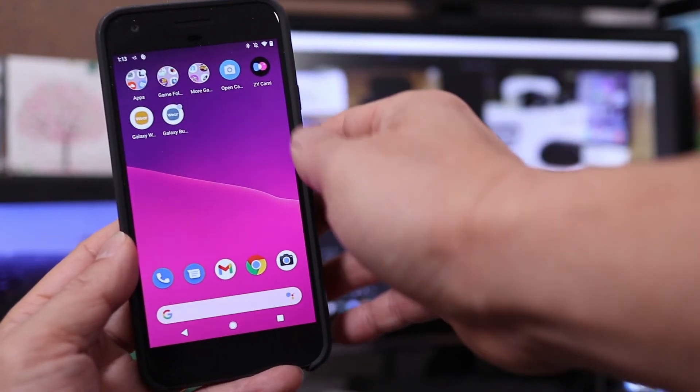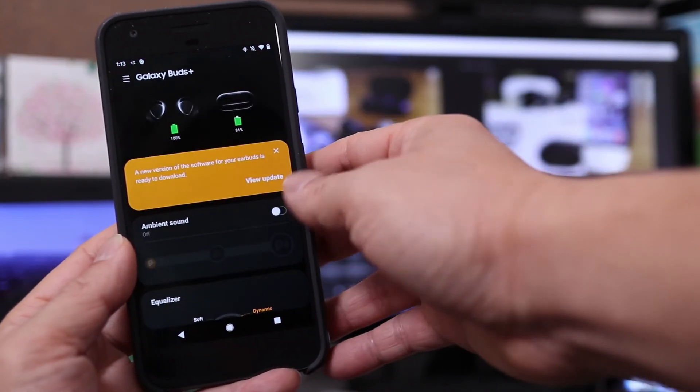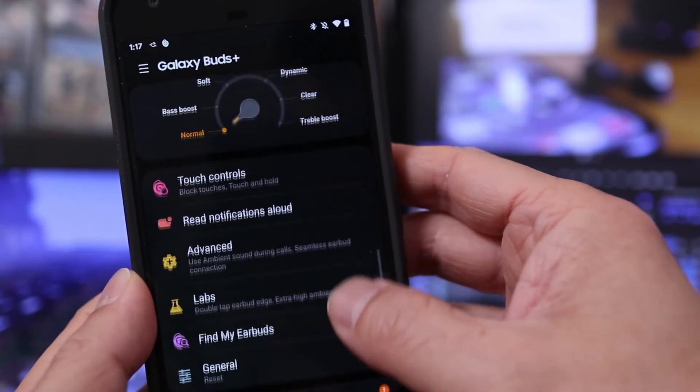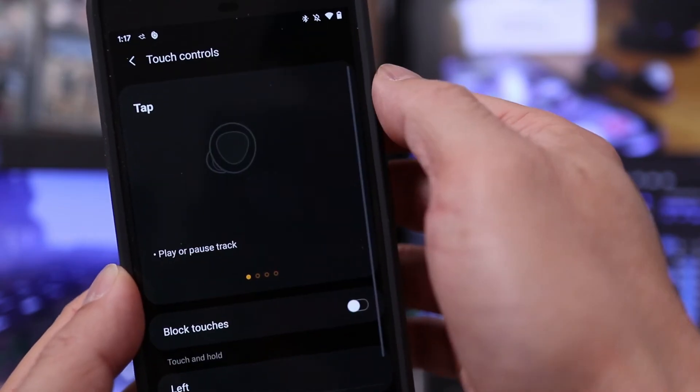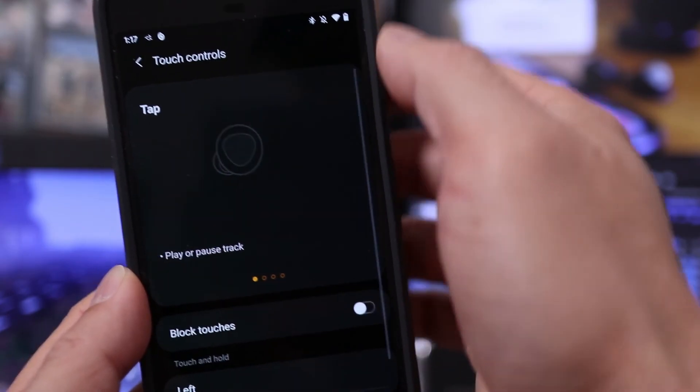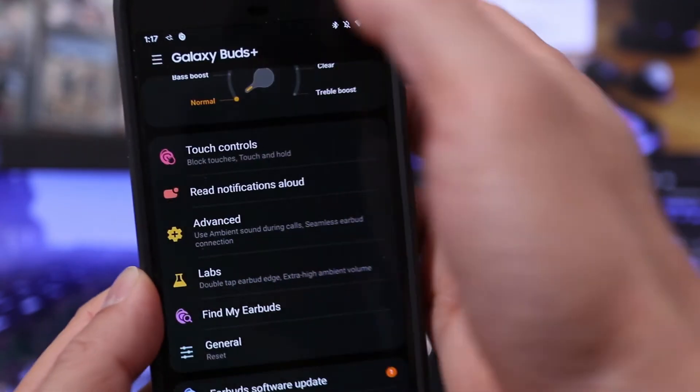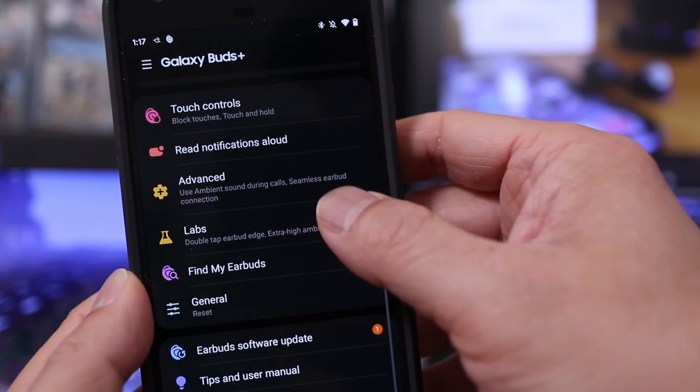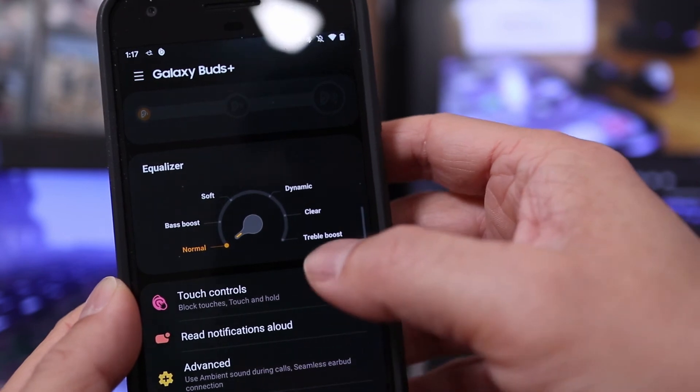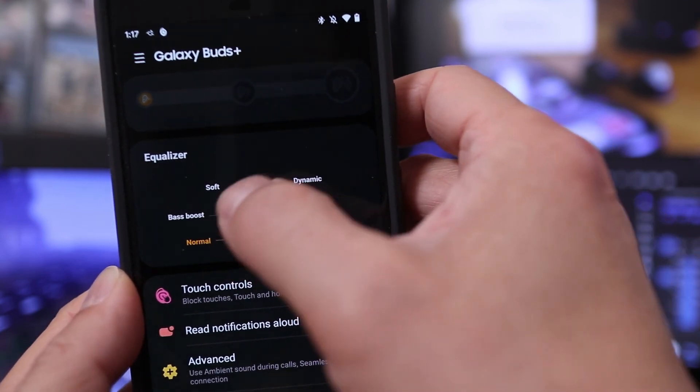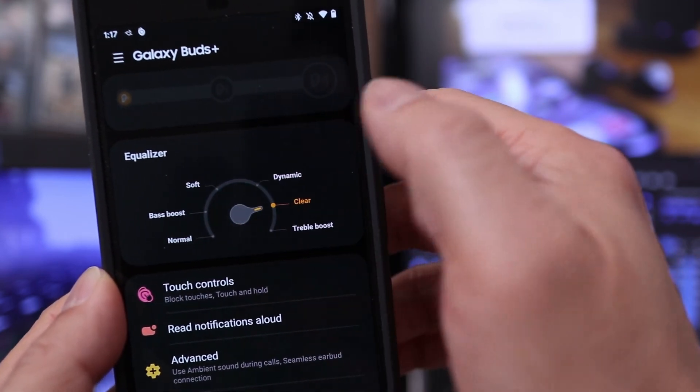And if you want to use the enhanced features of your Galaxy Buds, then download and install the Galaxy Buds app on your phone. With the app, you'll be able to access enhanced features like equalization, customized touch controls and even find your earbuds when they're lost.